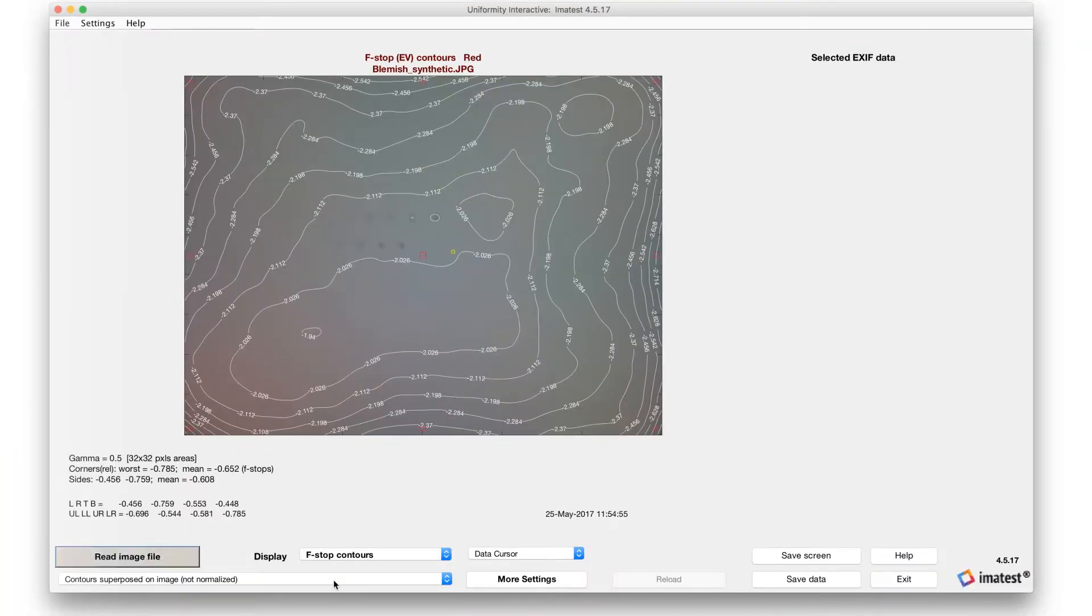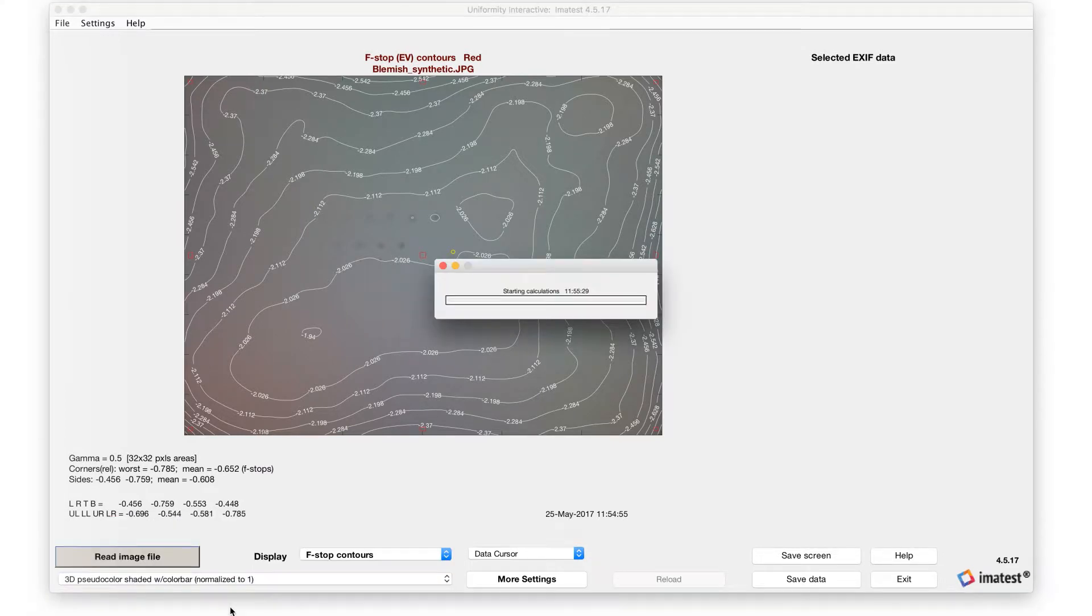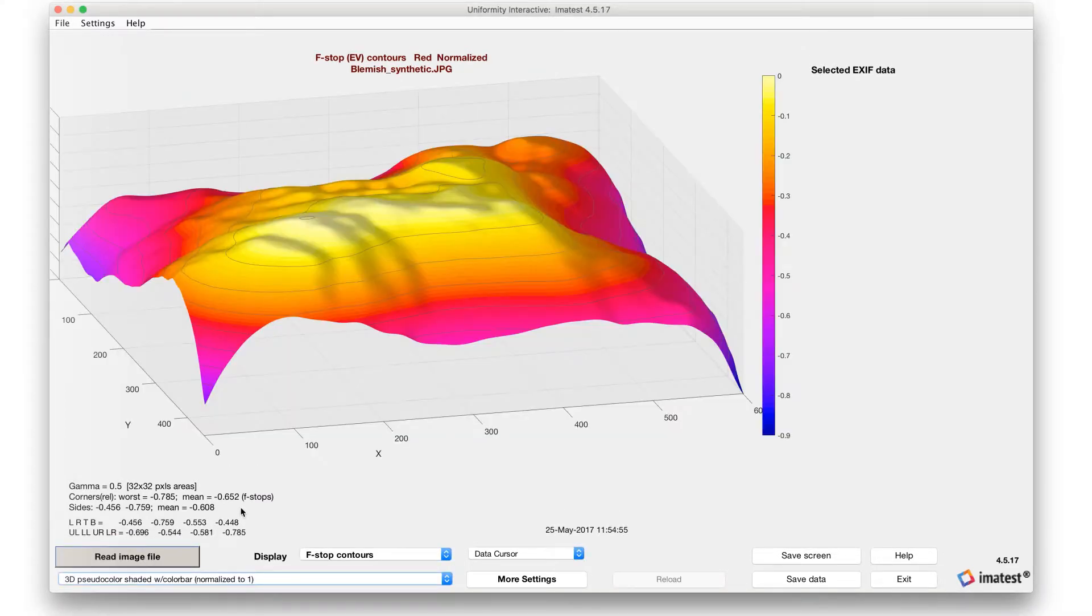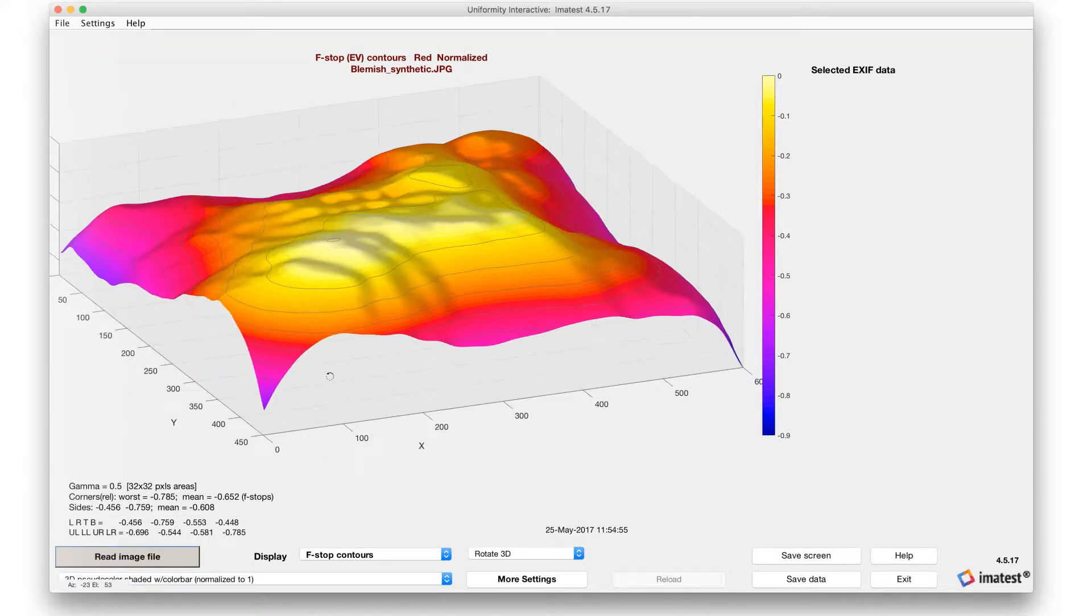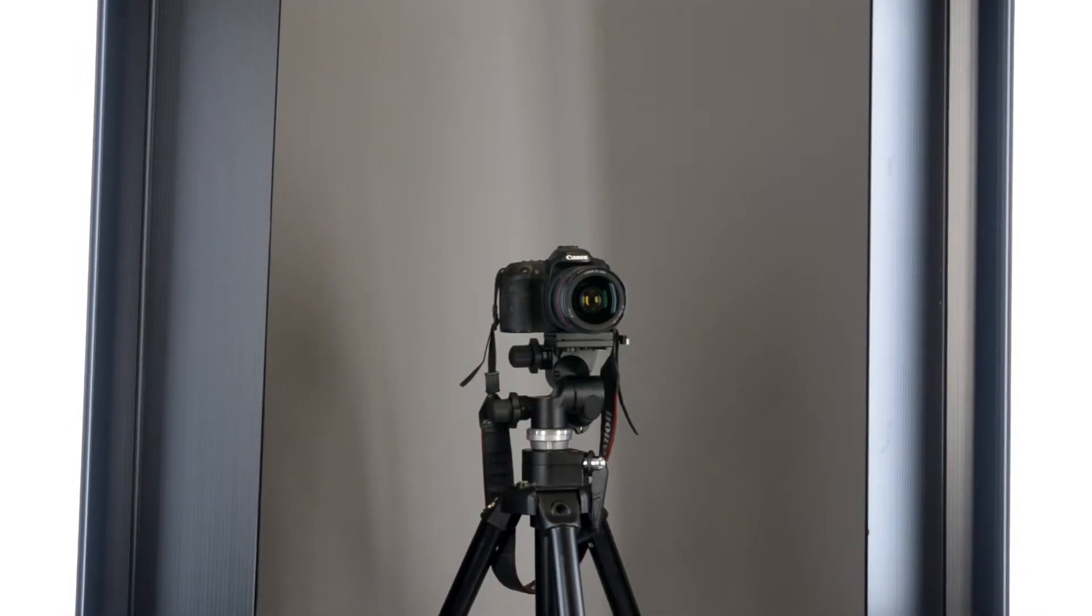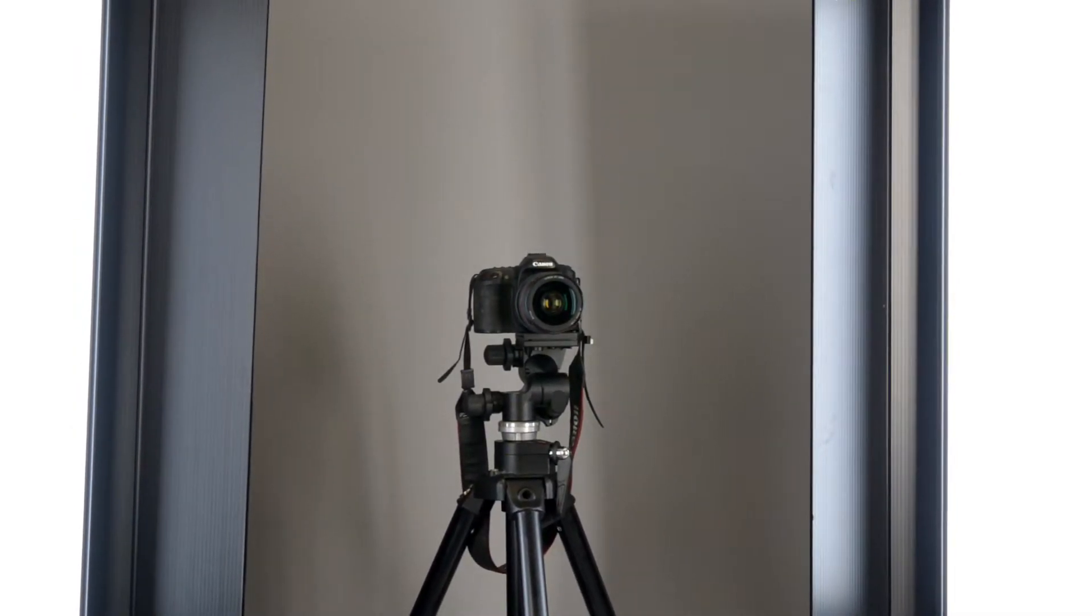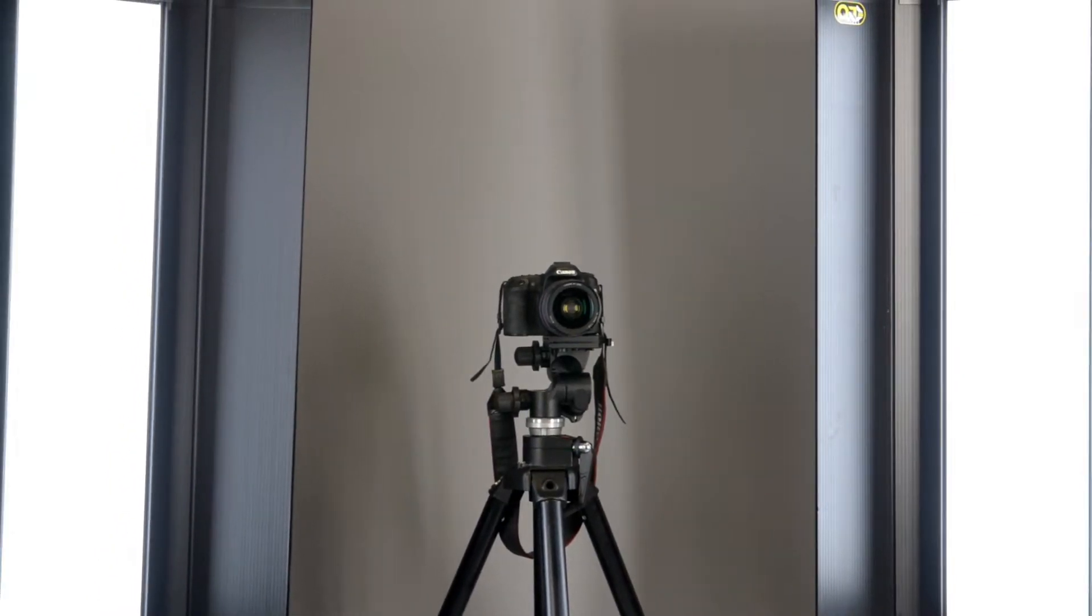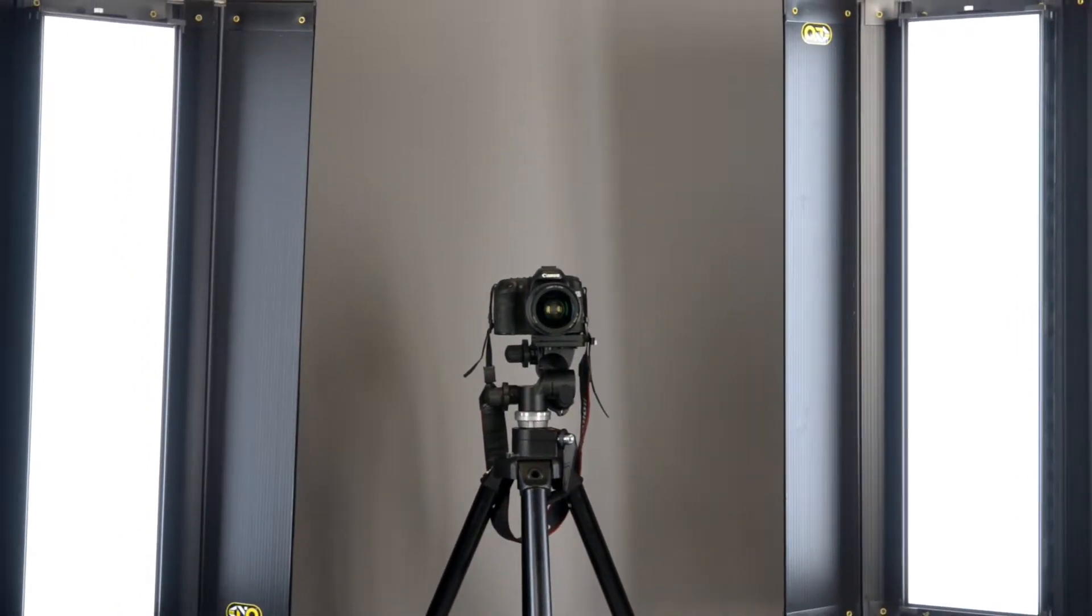Uniformity is defined by the variation of light intensity across the target area. If the uniformity of your illumination is insufficient, your results will be inconsistent and unreliable. To achieve even lighting, a luminaire should be placed on either side of the camera while minimizing ambient light.